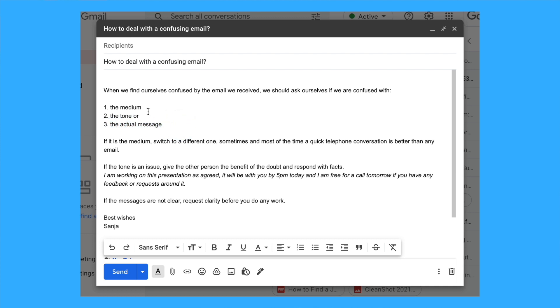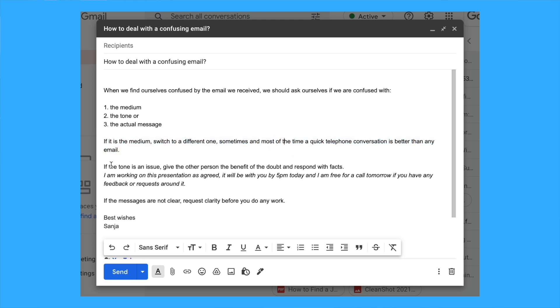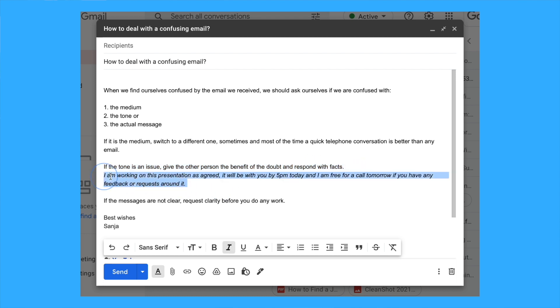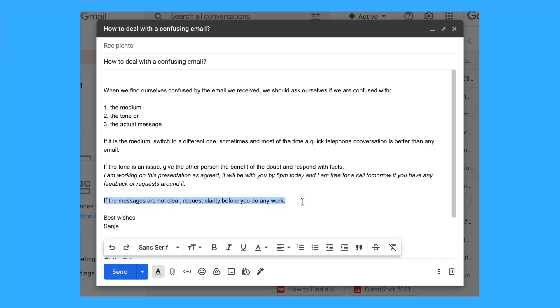If it's the medium, switch to a different one. Sometimes a quick telephone conversation is better than any email. If the tone is an issue, give the other person the benefit of the doubt and respond with facts. For example: 'I'm working on this presentation as agreed. It will be with you by 5pm today as promised. I'm free for a phone call tomorrow morning if you have any feedback.'